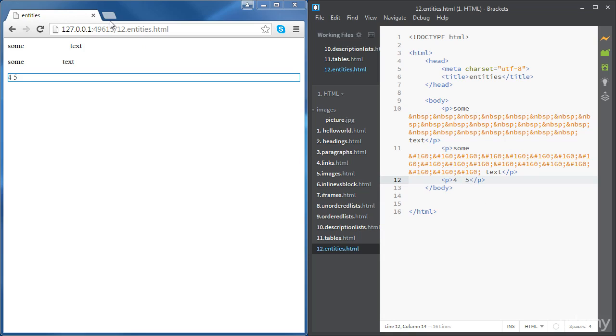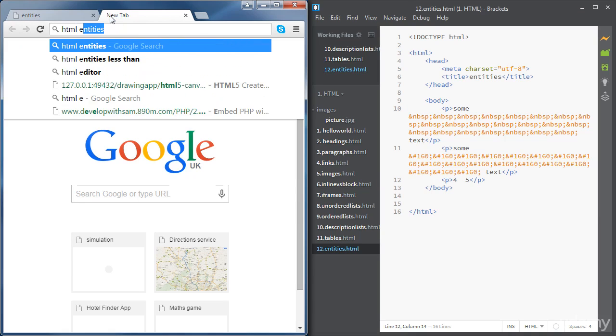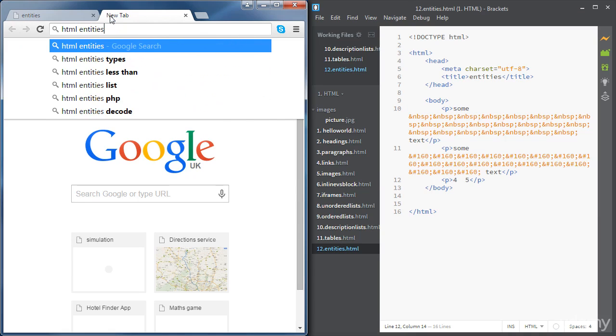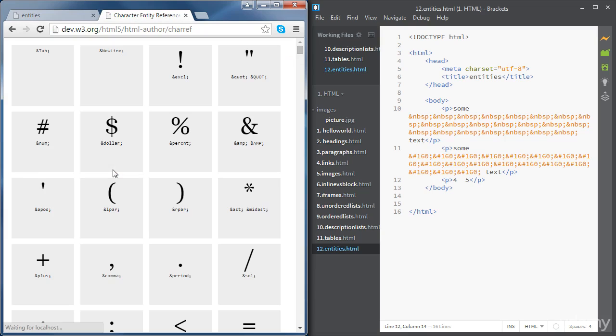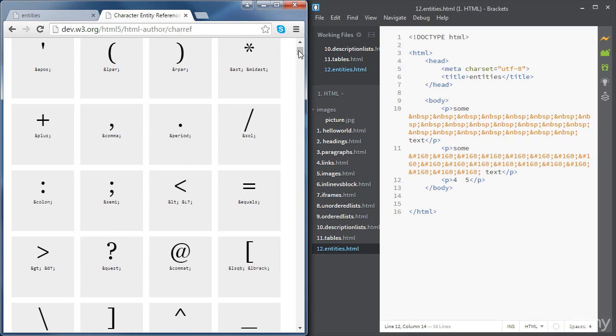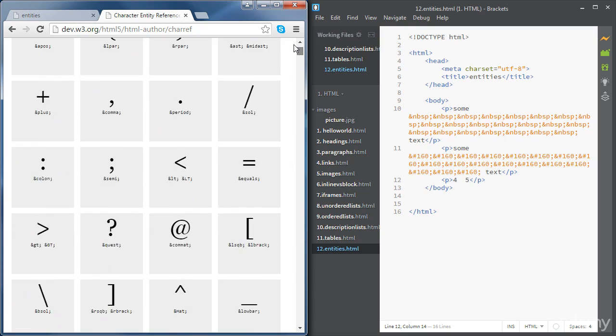If you want a reference of all HTML entities, just type HTML entities in Google. And if you go to the w3.org website, you will see a full reference for HTML5 entities.